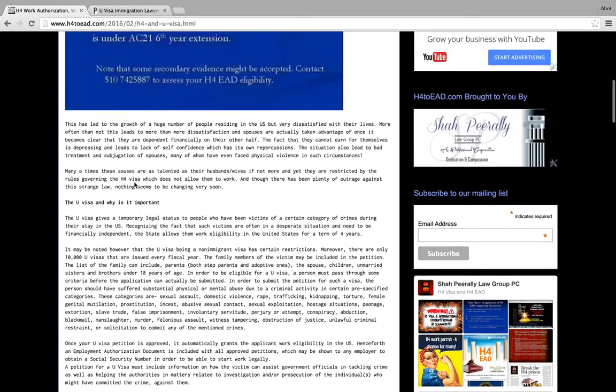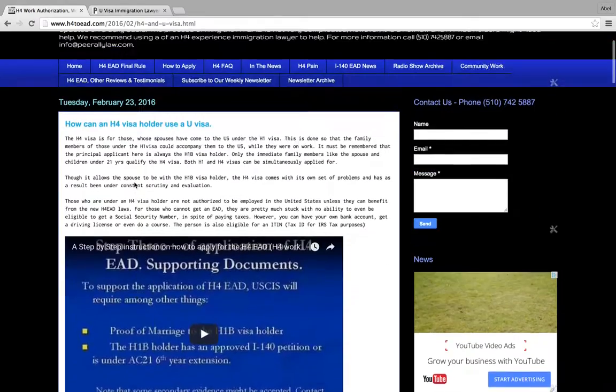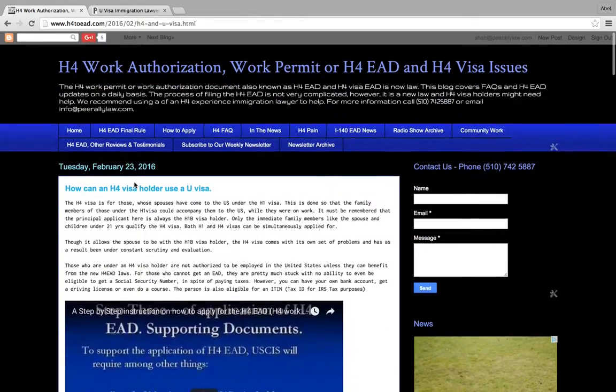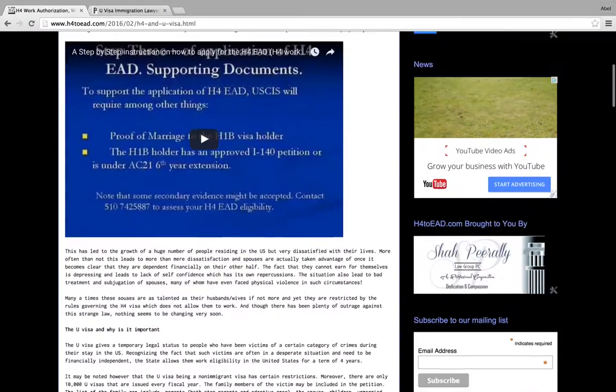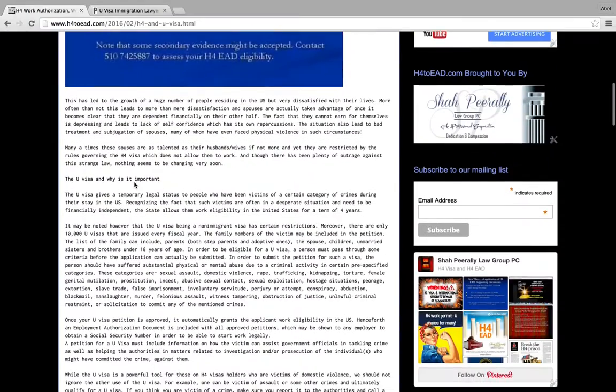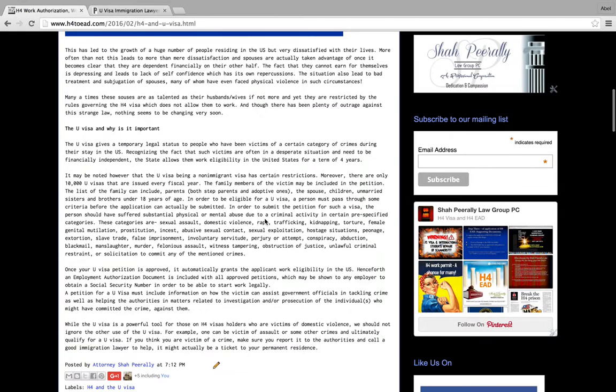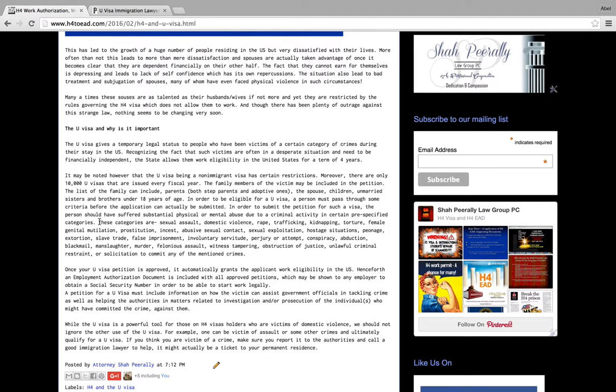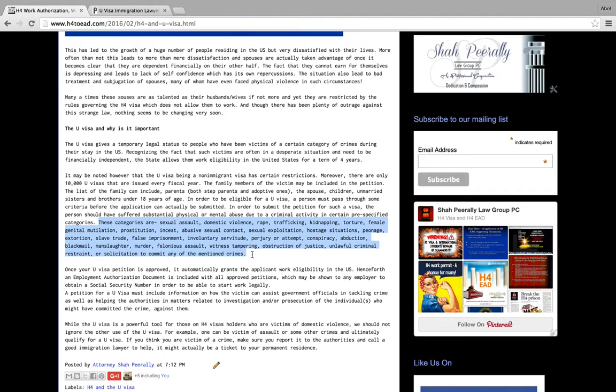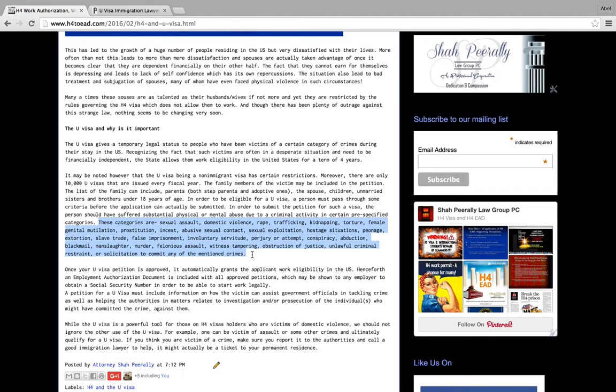If you look at it here on this website H4 to U, where I wrote an article about the H4 and the U visa, you will see the list of all the crimes. They have kind of extended it when it comes to Department of Labor. They have not really extended it, but they have kind of used the same categories for Department of Labor to be giving a chance to those people who are victims of employers. Unfortunately many employers are abusive.